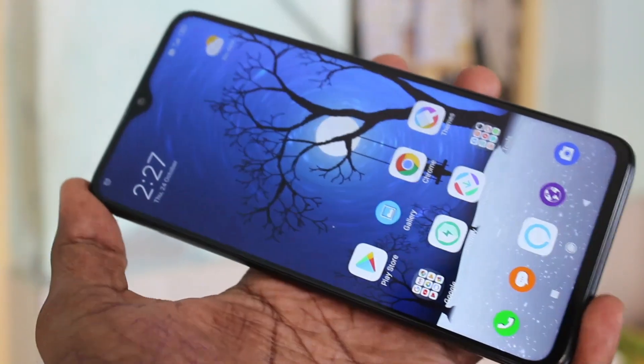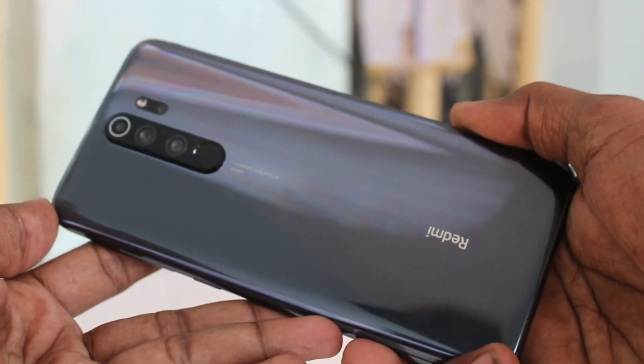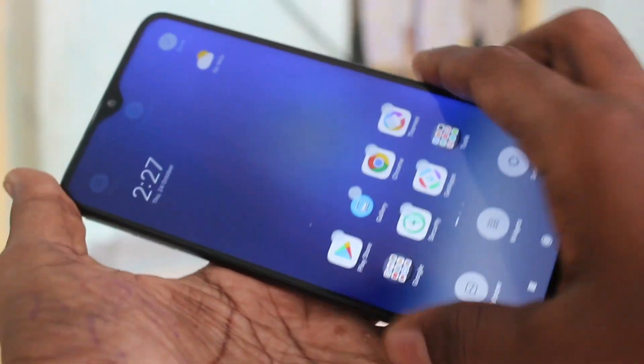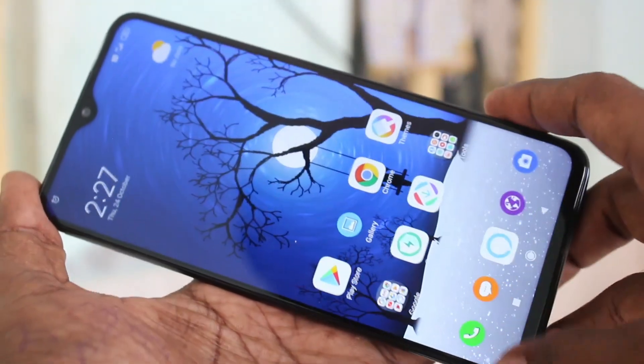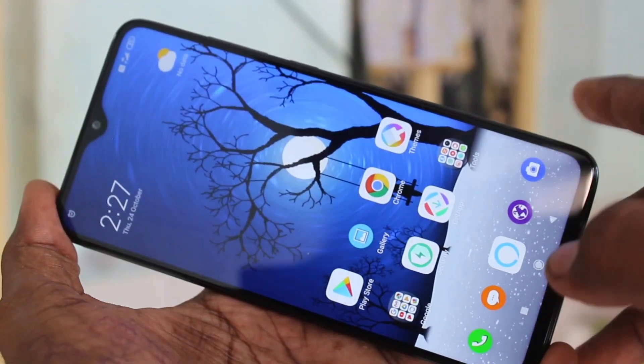Hello friends, welcome to Famstack. This is the Redmi Note 8 Pro smartphone. In this video we will learn how you can set full screen video for YouTube in the Redmi Note 8 Pro smartphone.